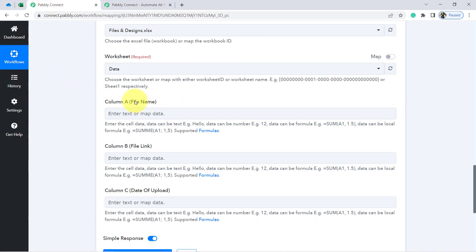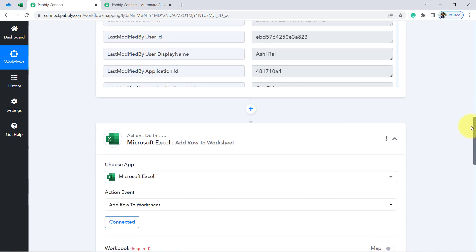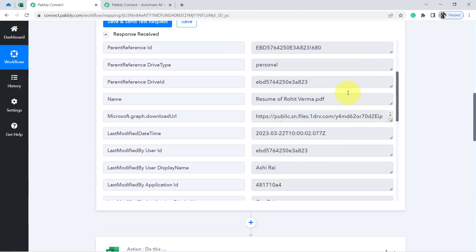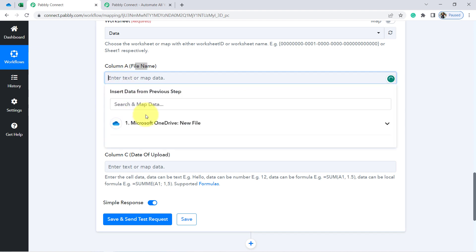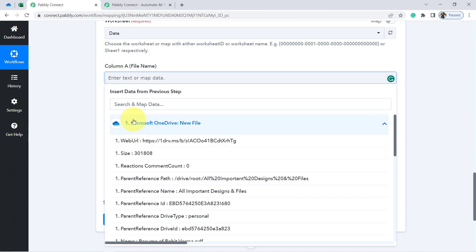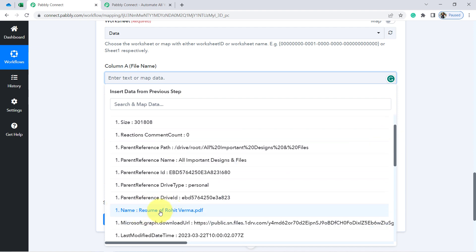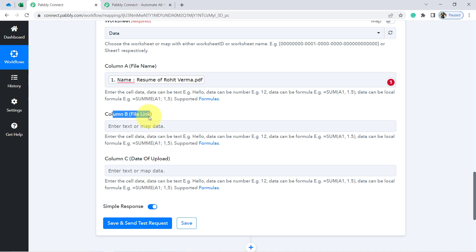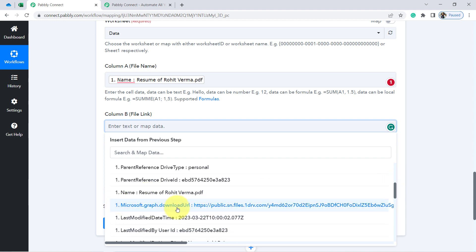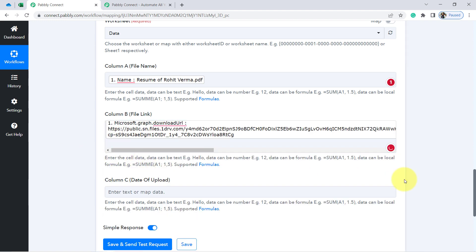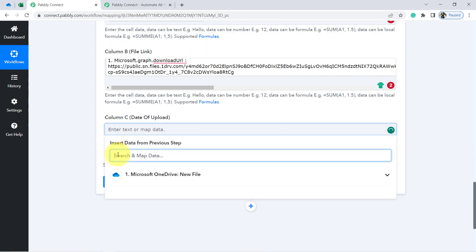Let me show you how to provide the data. I am going to collect the file name, file link, and date of upload from the previous step. I do not need to manually copy and paste — I will use mapping. Click on the field and you will find the above data in a dropdown. Searching for the file name — here we have it: 'Resume of Rohit Verma.' For the file link, I will map the download URL that I showed earlier.